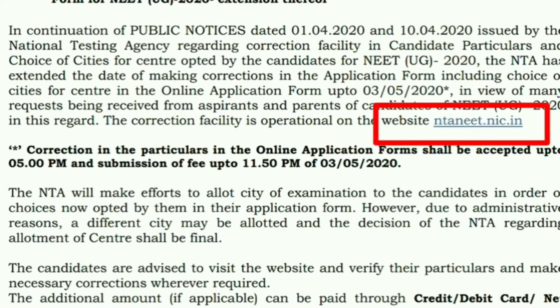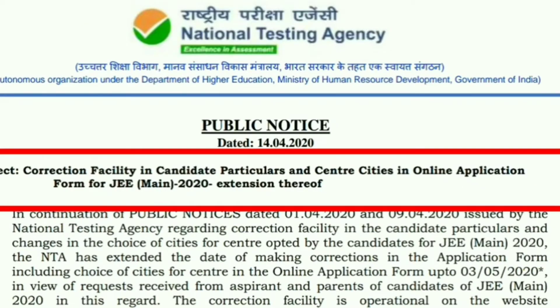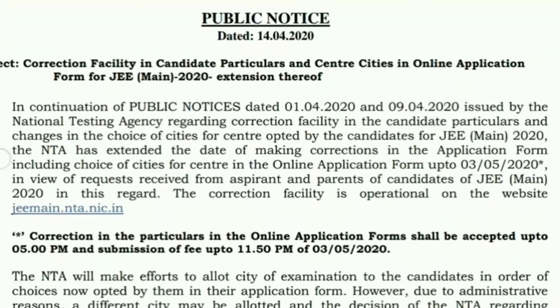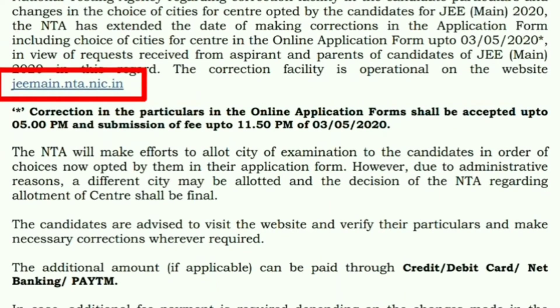You can see the official website at NIT.nic.net for corrections in the online application form for NEET 2020 and JEE 2020.